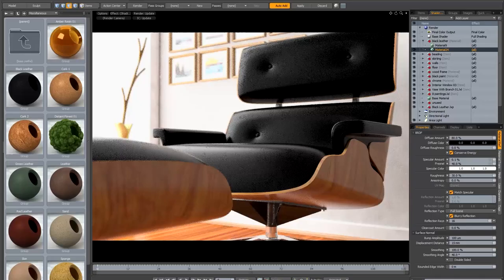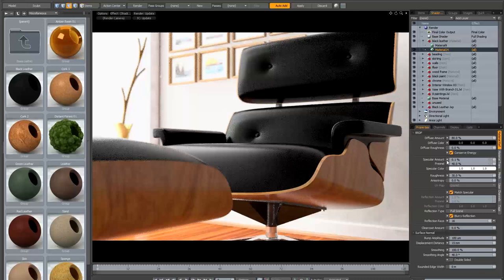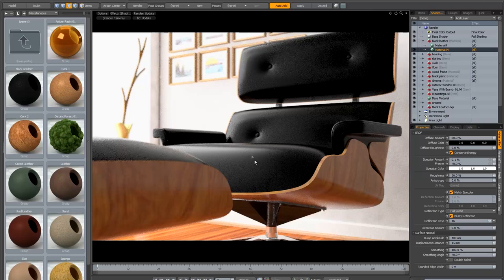I've discarded the preset leather material and created a basic leather material as a starting point. It's got 0.1 in the specular and 40% in the fresnel, and I've ticked conserve energy, match specular, and blurry reflection are all on. It looks a little bit smooth and glossy at the moment but once we've applied some maps and some displacement it's going to get broken up and look much more leather-like.